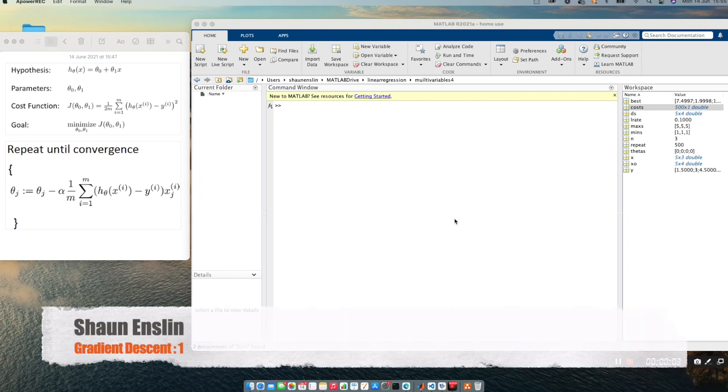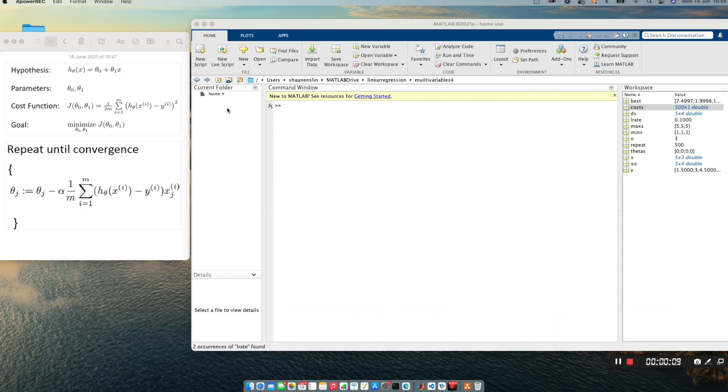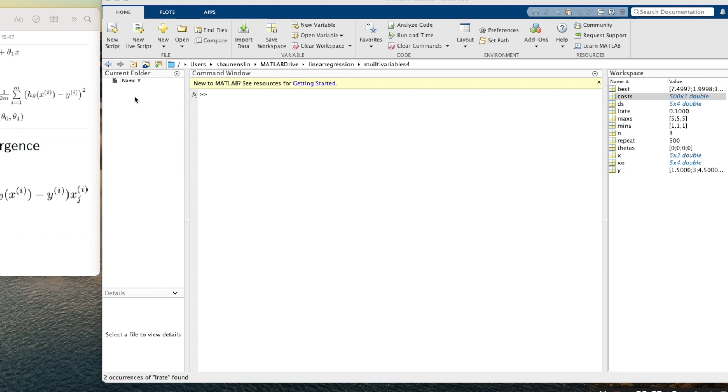Good day everyone. Today we are going to be figuring out how to do gradient descent with linear regression in MATLAB.